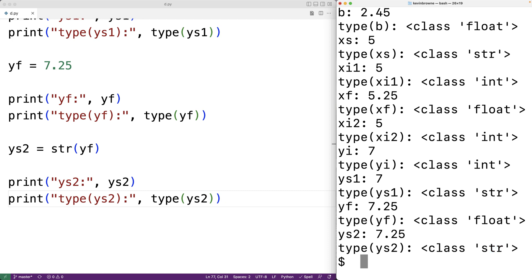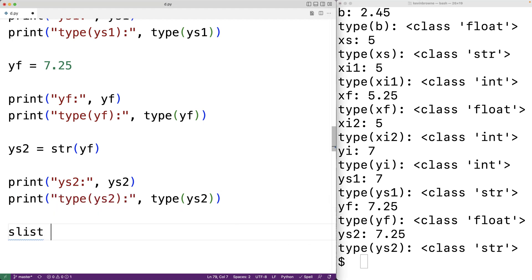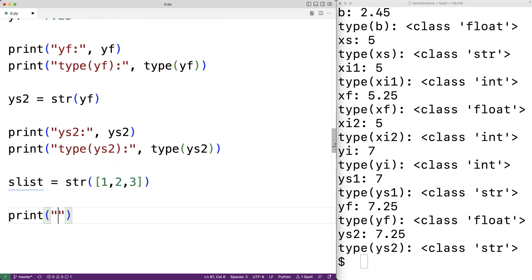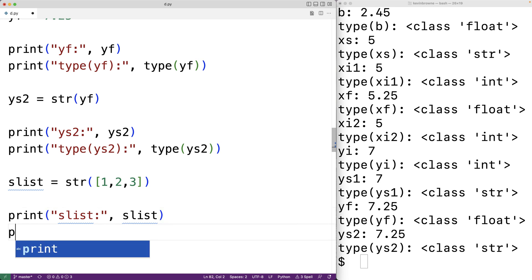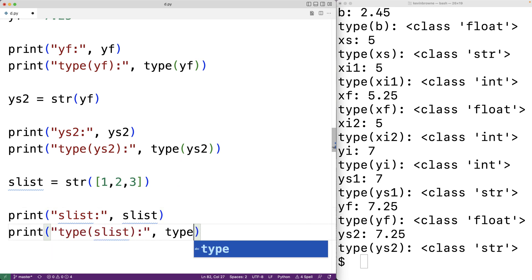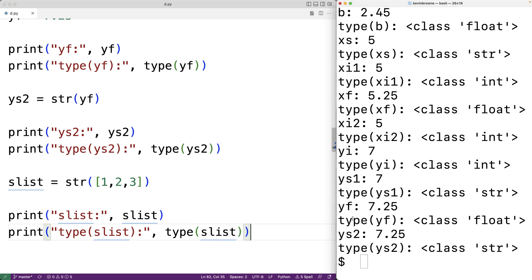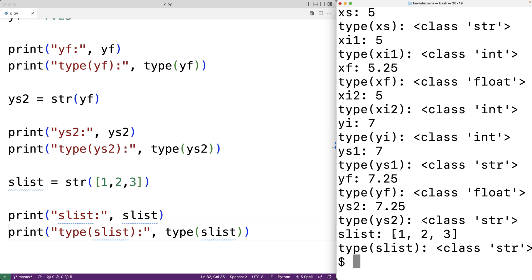The str function can be used to convert other types of values to strings besides int and float. For example, the str function can convert a list to a string: slist = str([1, 2, 3]). Running the program, slist is [1, 2, 3] but the type is string. There are actually a bunch of other built-in functions for performing explicit type conversions in Python, but those will be covered in future videos.